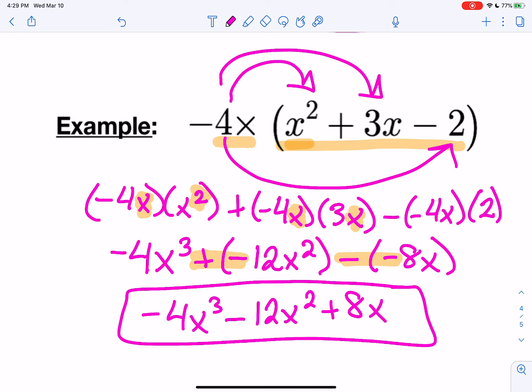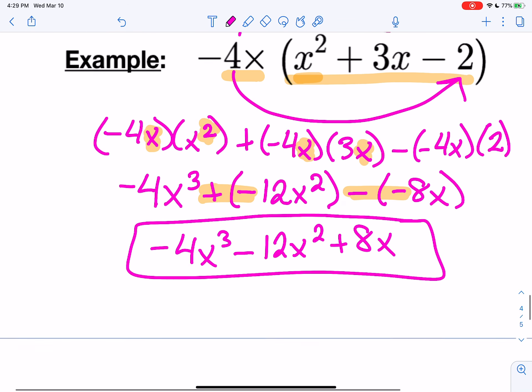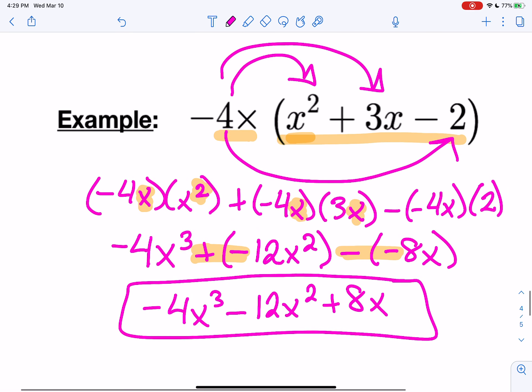So that's how you work with the distributive property when you have negatives and when you have exponents. As always, if you have additional questions or need additional assistance, feel free to make an appointment with me for office hours. Hope you have a great day. Bye.